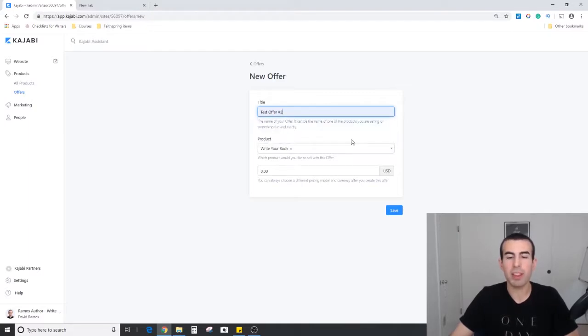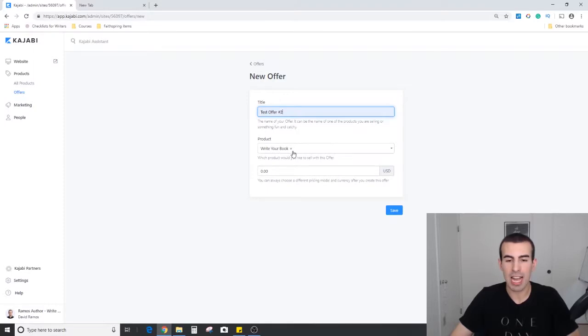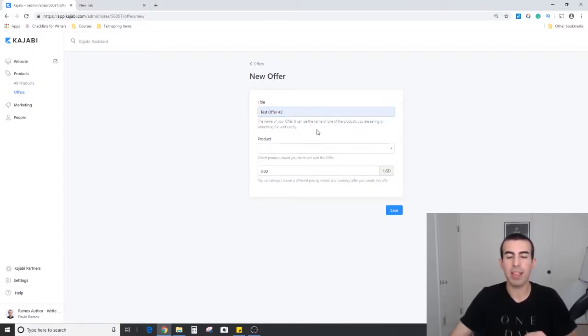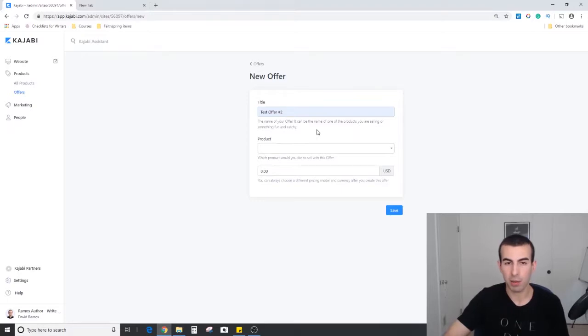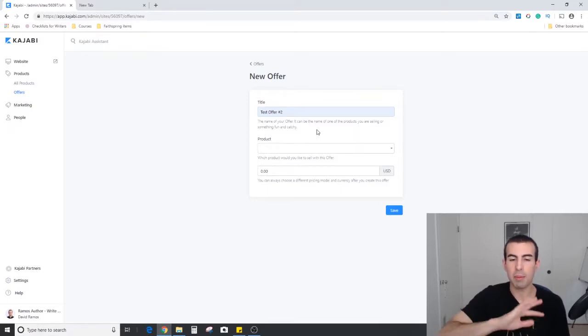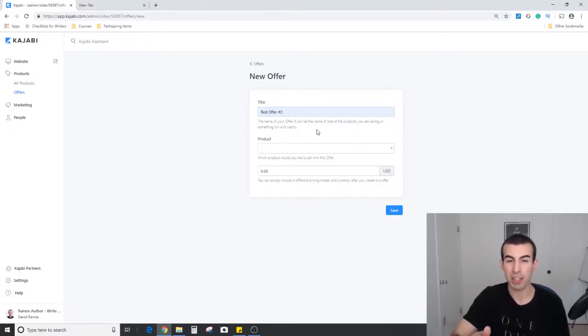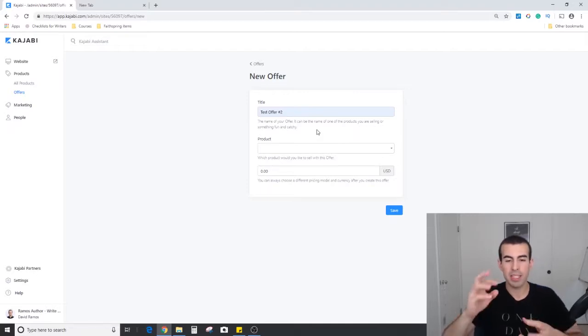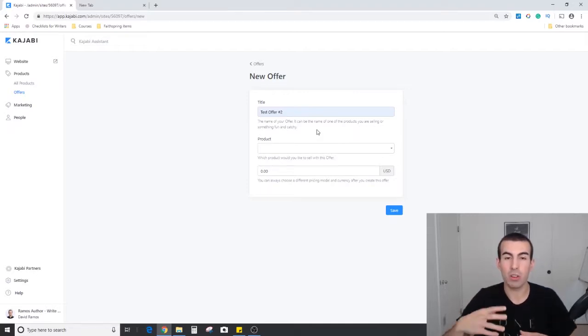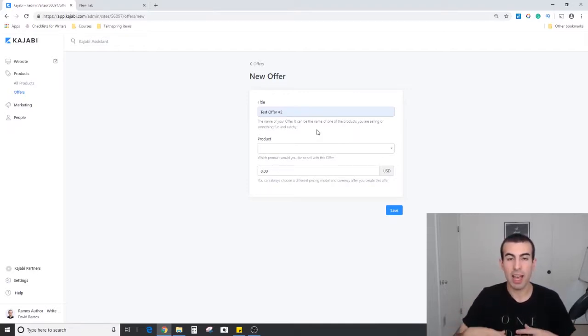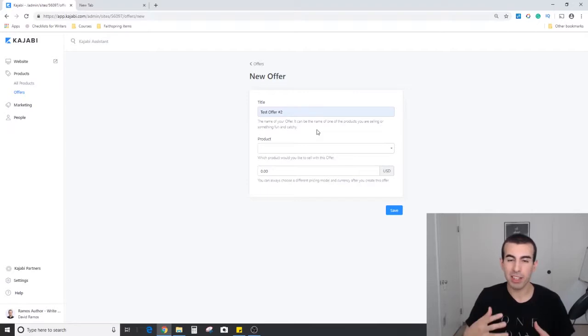Below it, the first thing you're going to see is you have the option to add a product. If we click that X, you'll see we can actually create an offer without a product. Before we get too far, I just want to take a minute to explain why you might want to do that. This feature is called ghost offers within Kajabi.